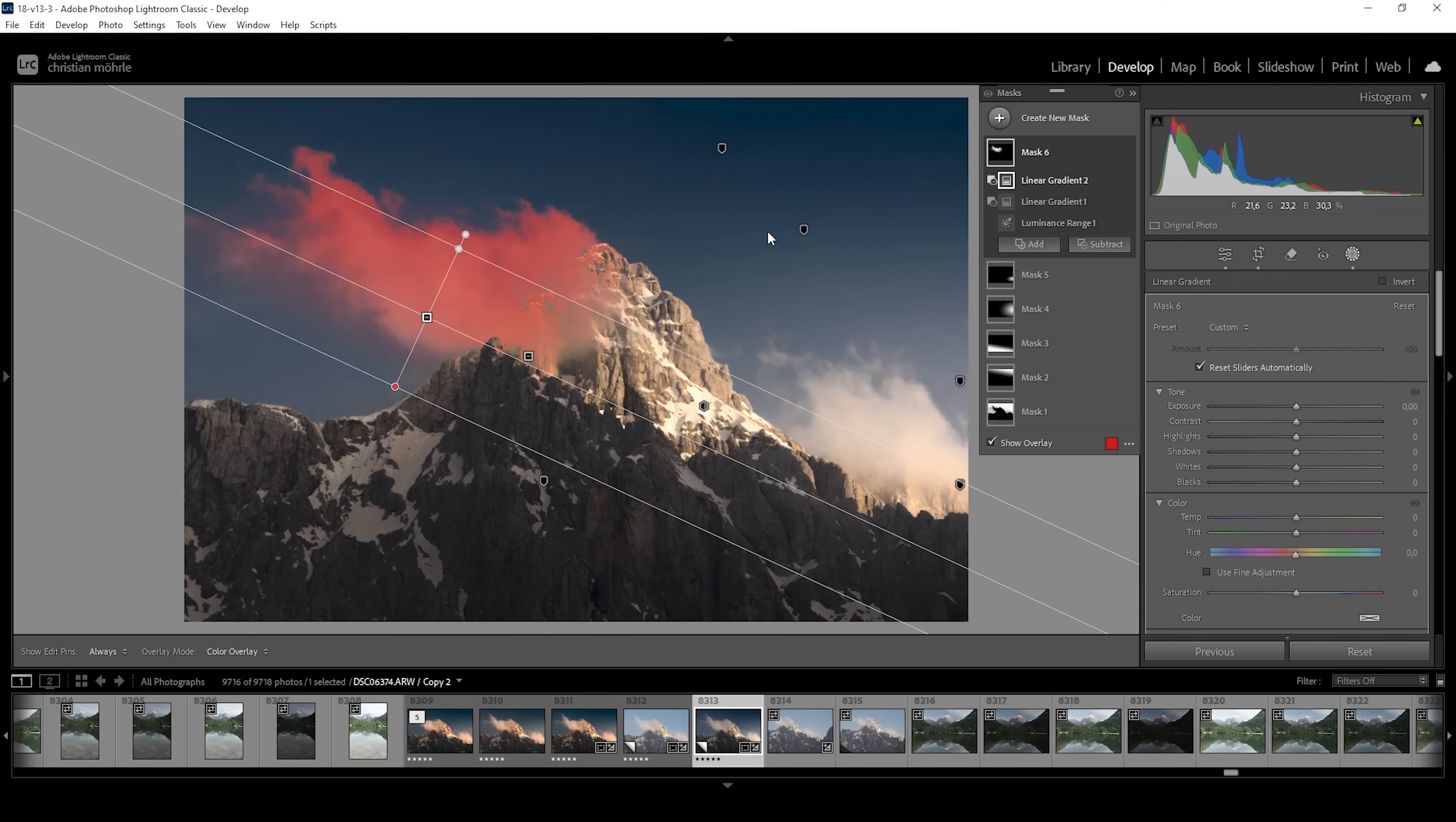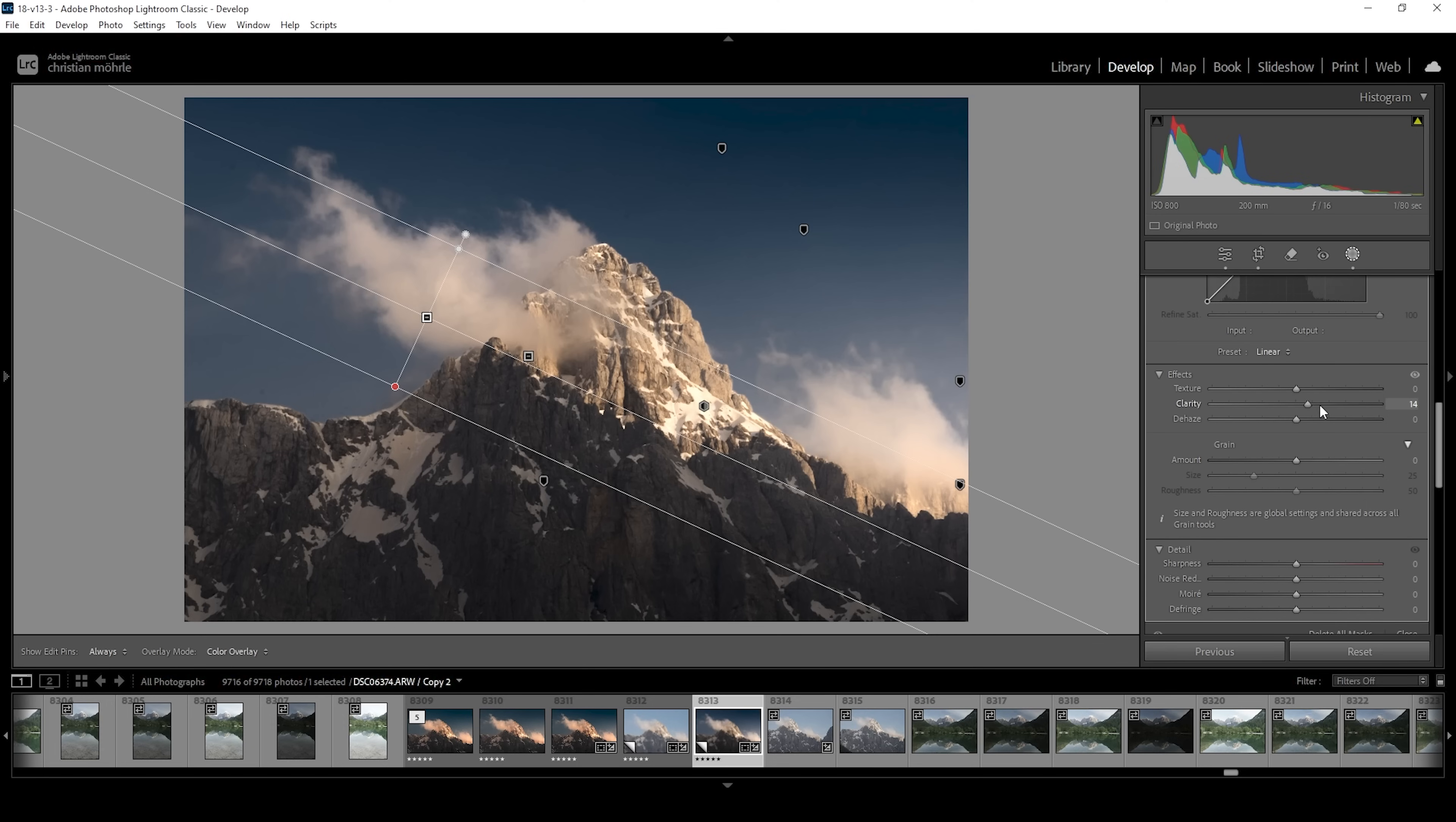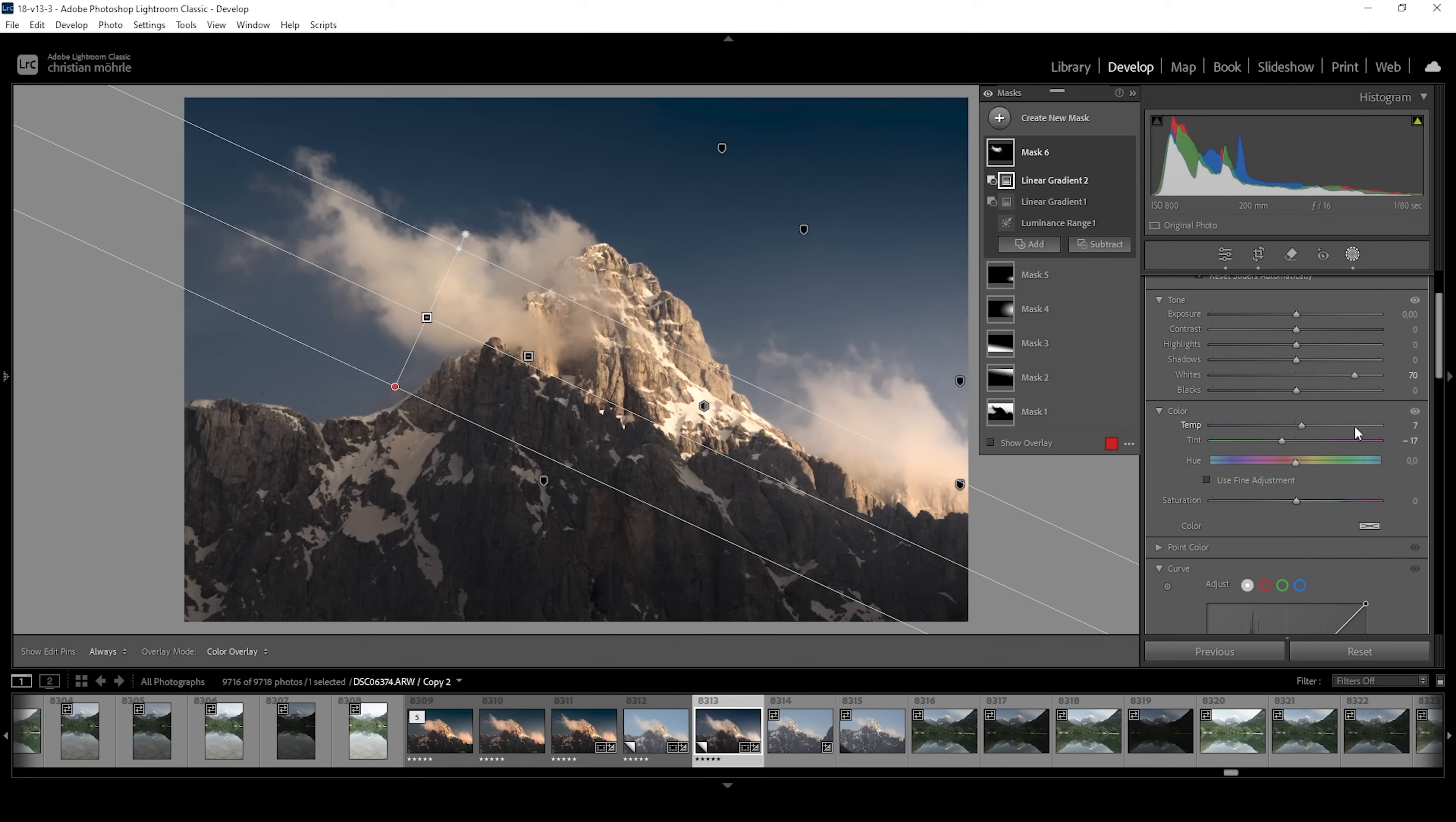Now to make it pop a little more, I'm going to bring up the whites. And I also want to bring up the clarity. And at this point, I do want to introduce some more extra warmth to this cloud. So I'm going to introduce some temperature. Just a little bit. And I'm also going to decrease the tint to prevent any weird magenta color cast to kick in in this area. Wonderful. That looks great.